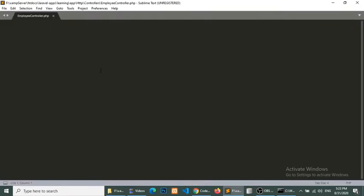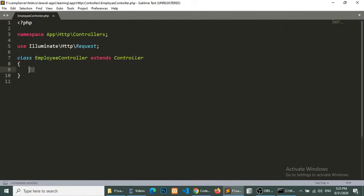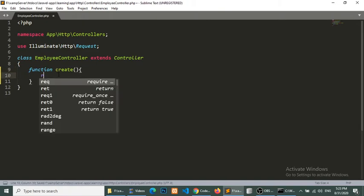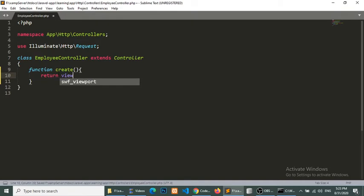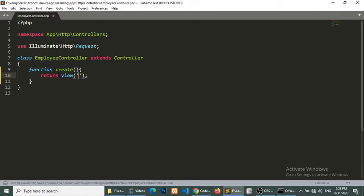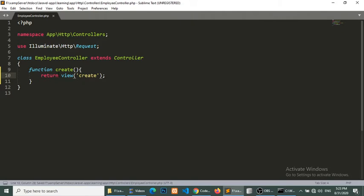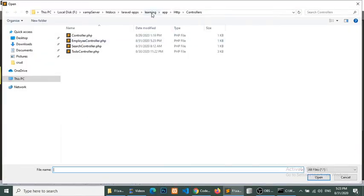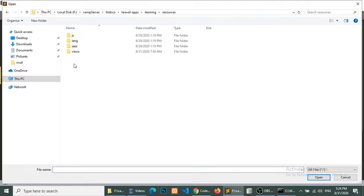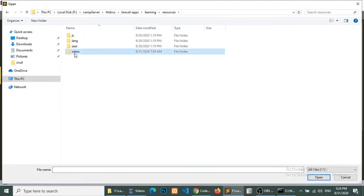Now we will load the form. In the controller we add a create method that returns the view 'create'. This is our first section — in this section we will get the form data with Ajax. We will create the create.blade.php view file.